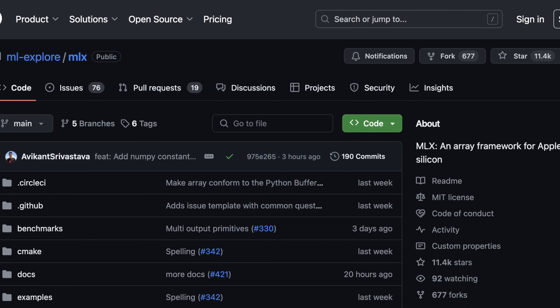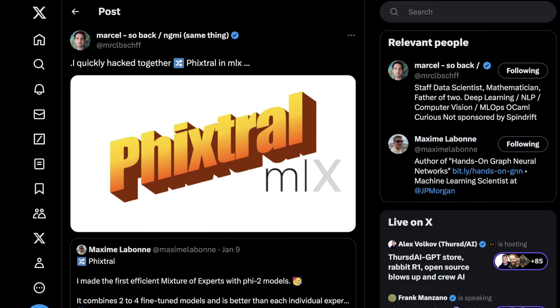This is one really cool example of MLX gaining traction really quickly. I think it's also important to note that Whisper has gotten easily 200% faster with the advent of MLX and with people optimizing it for Apple Silicon.